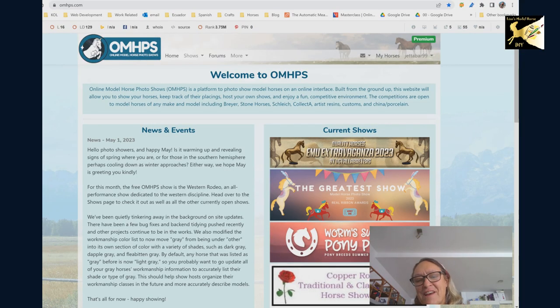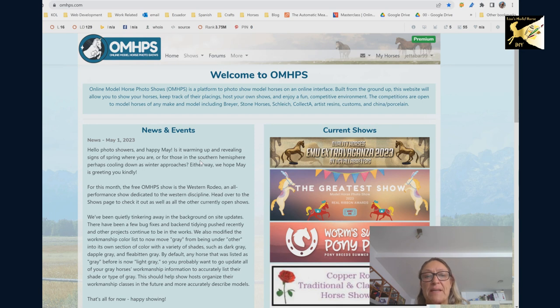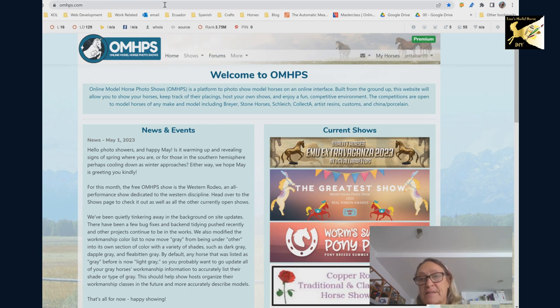Hey everyone and welcome to my channel. Today we're going to take a look at online photo showing at OMHPS or online model horse photo shows and you can get there from omhps.com.